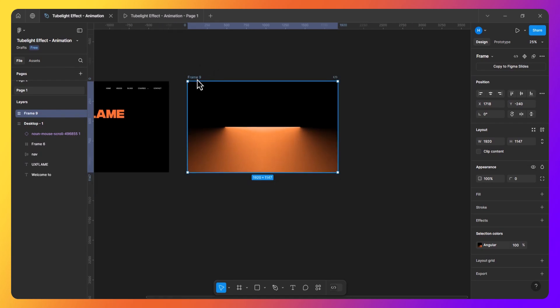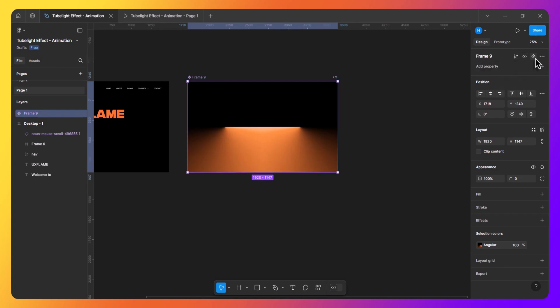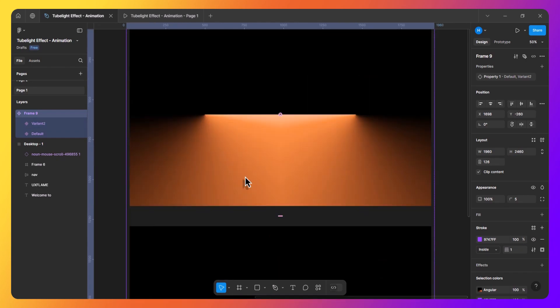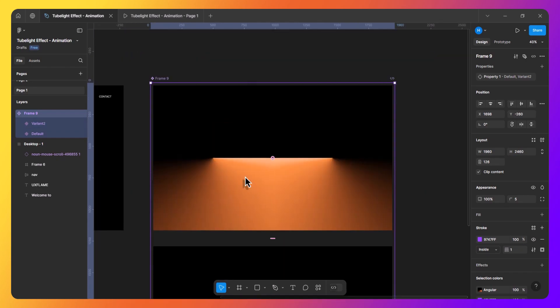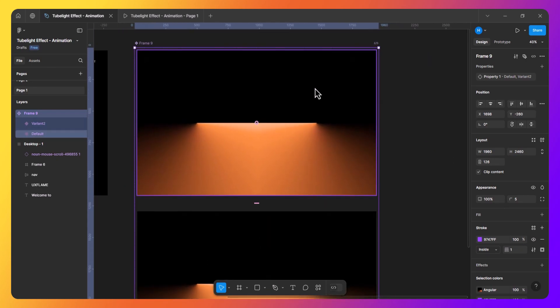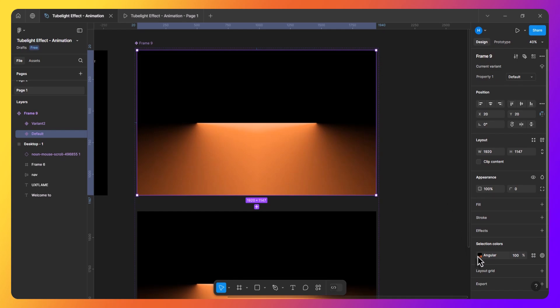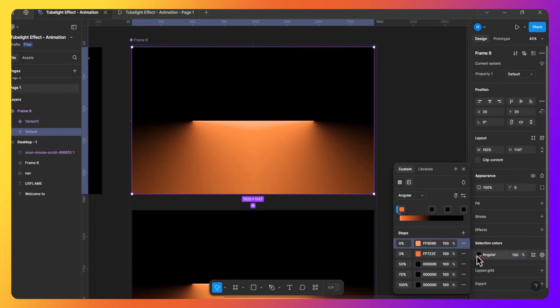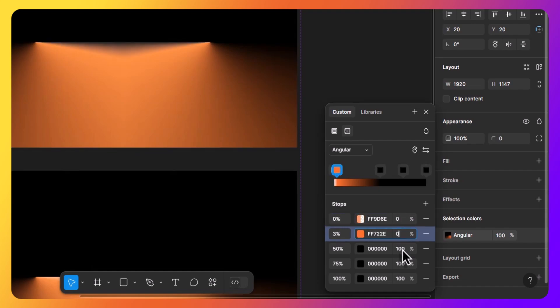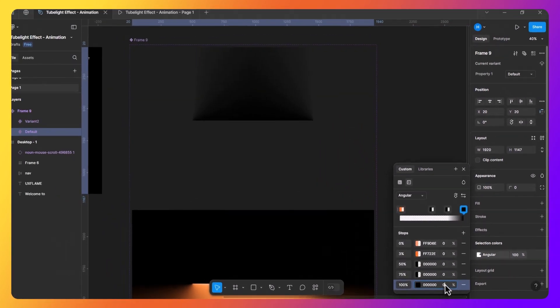So the first thing is to create a component. Now I will add a second variant of it. Now select the first variant, go to the angular gradient property and set all the opacities to 0. So it will make it transparent.